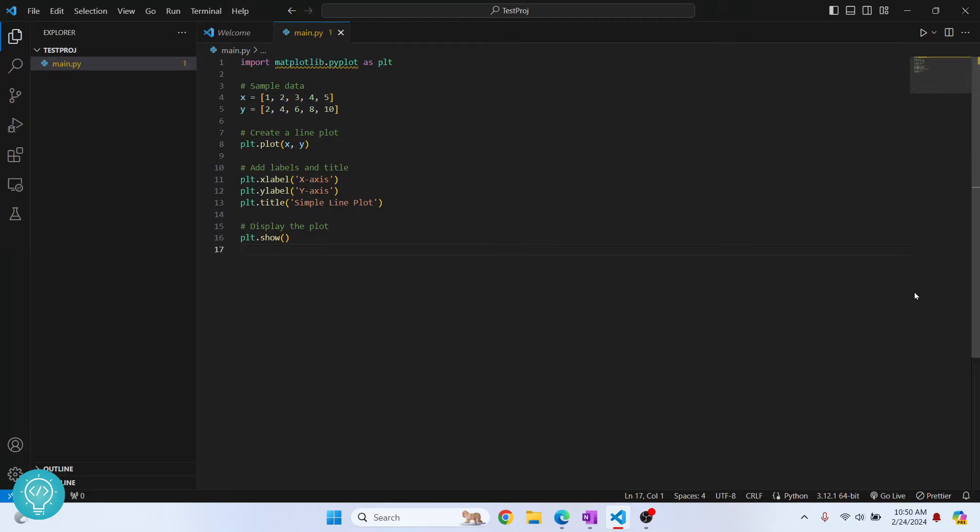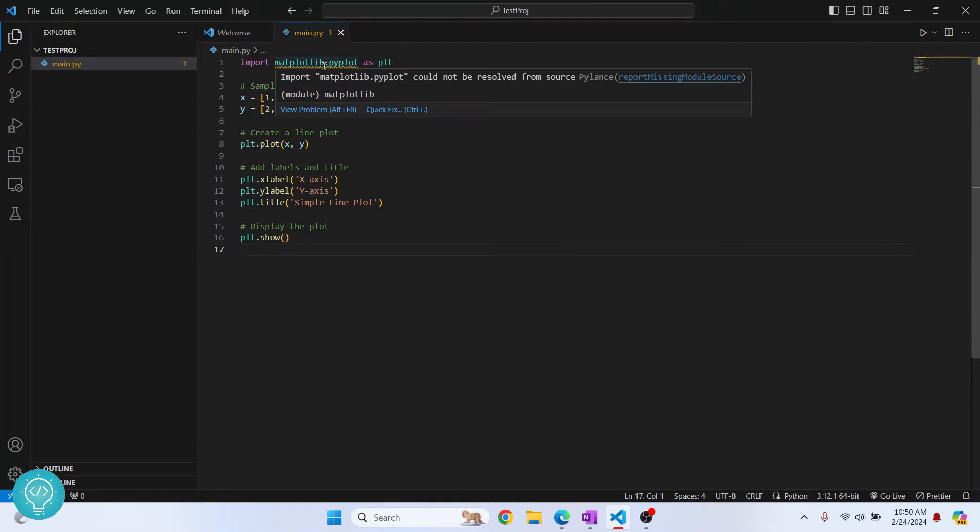I have this small Python code here and it is using matplotlib. If I hover over here, I'll see this message that says import matplotlib could not be resolved from source.